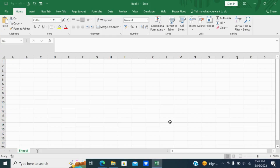Welcome to the Run with Educate channel. In this video we will continue the last session on the basics of MS Excel. In the last session we learned under the Home tab how to use the clipboard features and the font features. In this session, under the same Home tab, let us learn alignment.